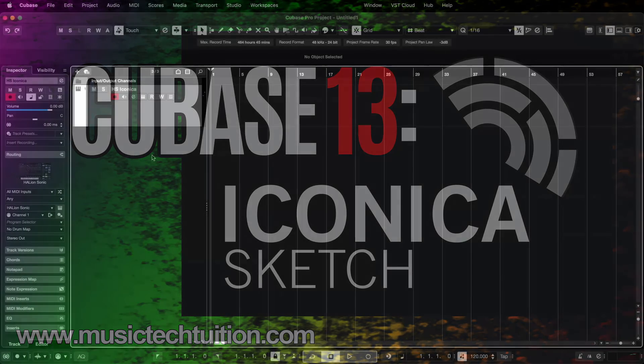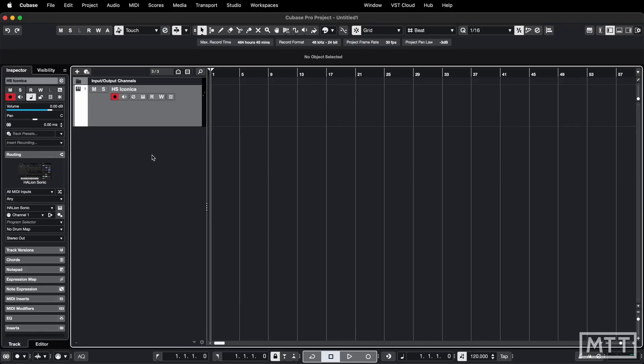Hello and welcome to this video where we're going to be taking a look at Iconica Sketch, which is an included orchestral soundware that comes with Cubase 13. This is a cut-down version of the full Iconica library, but it gives you access to quite a few nice features and is heading towards professional library territory, as hopefully we'll see towards the end of the video.